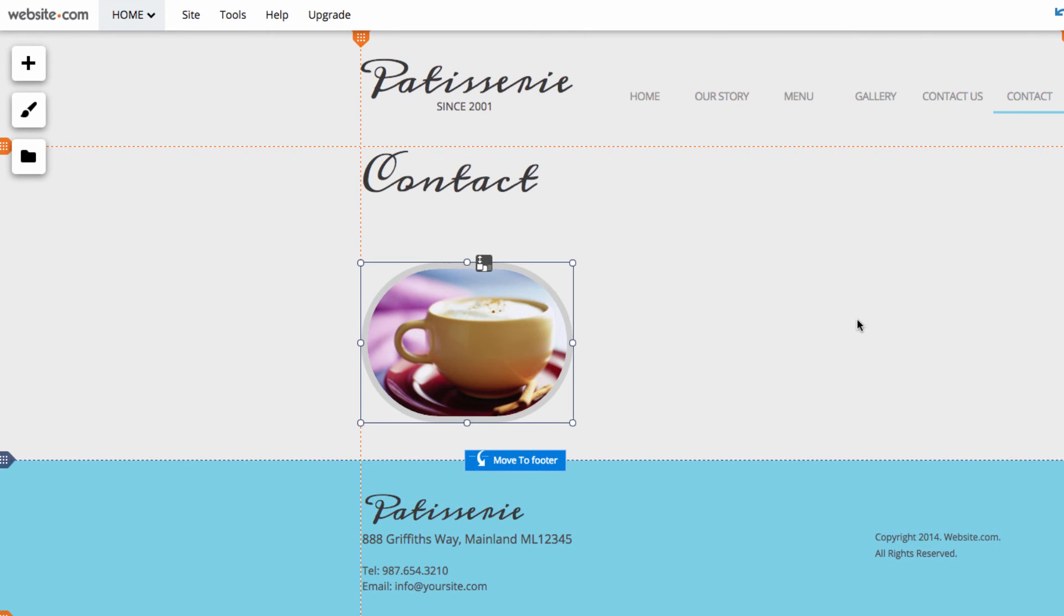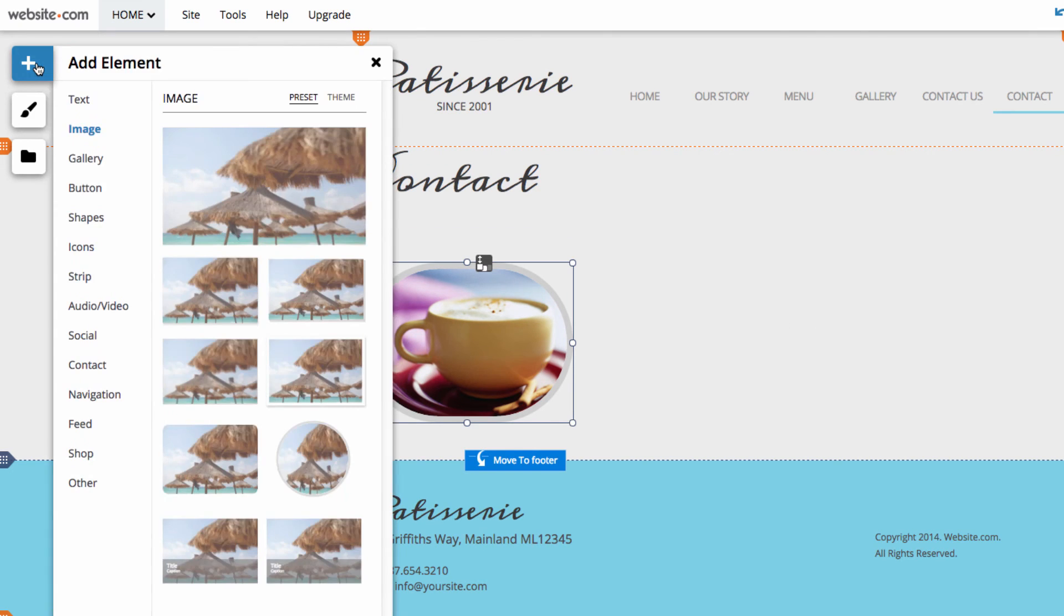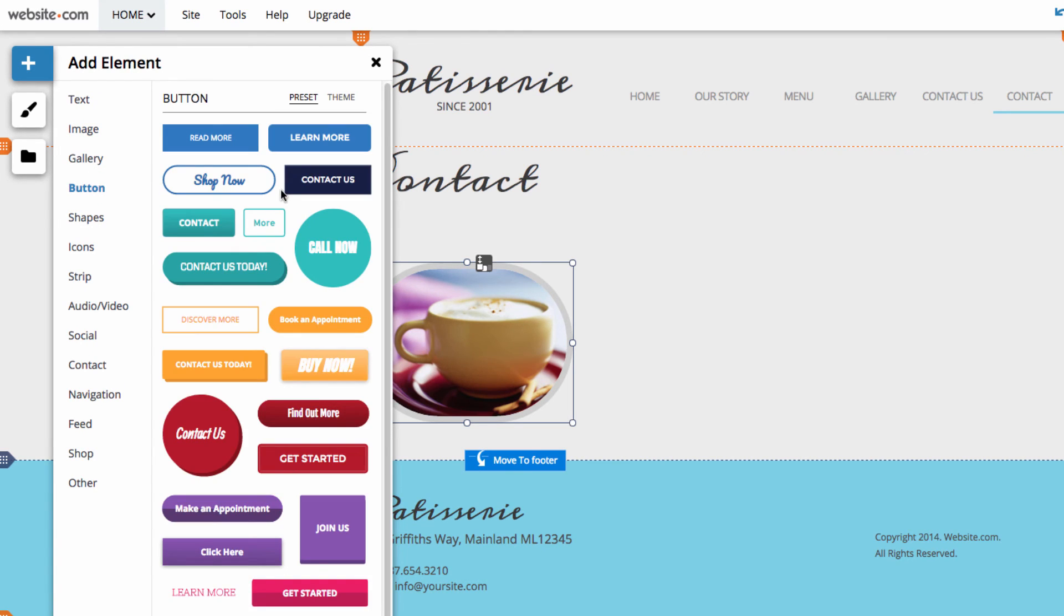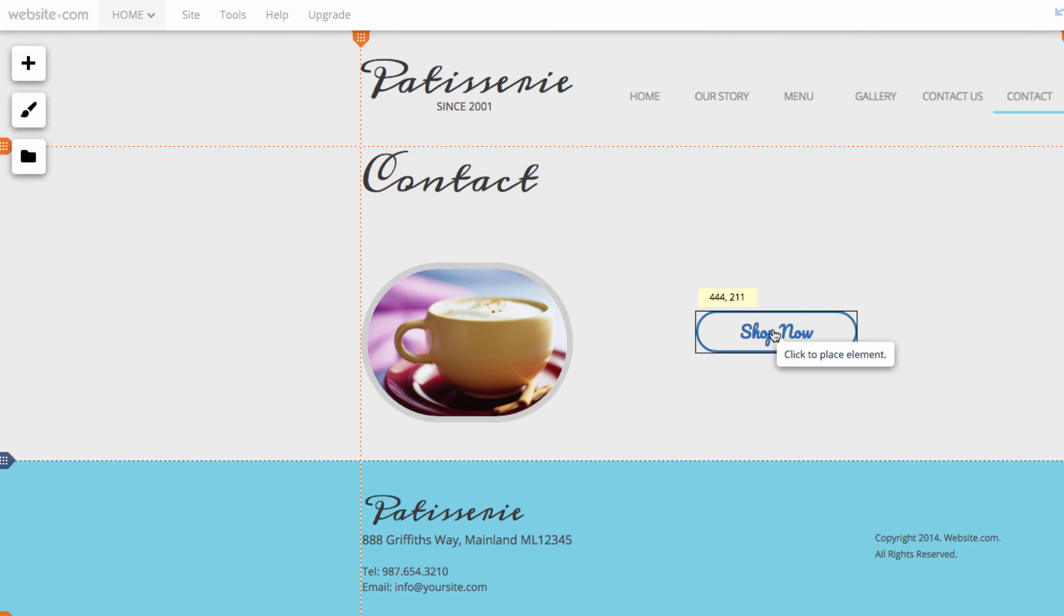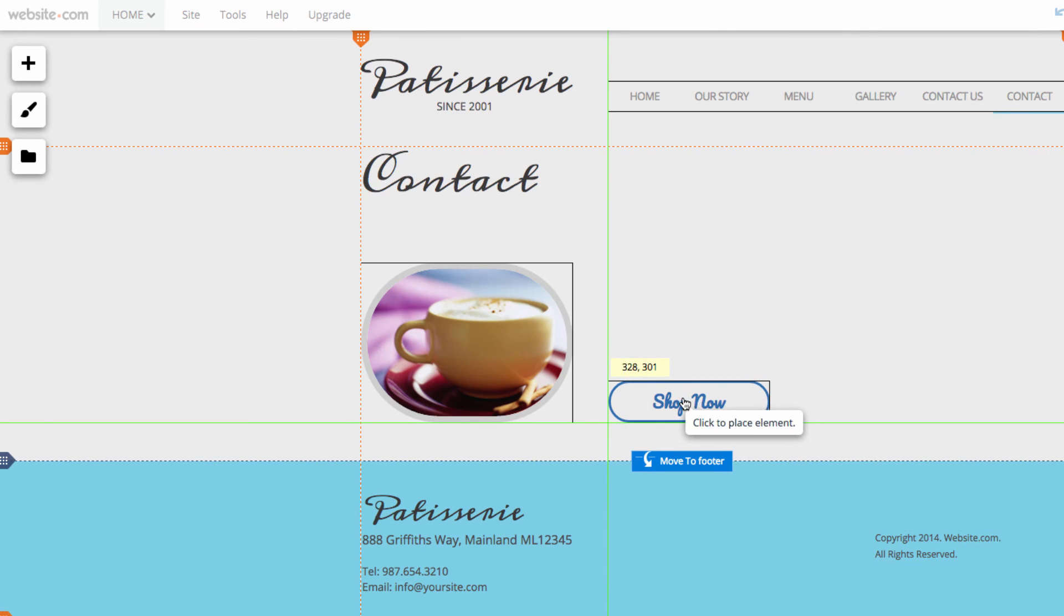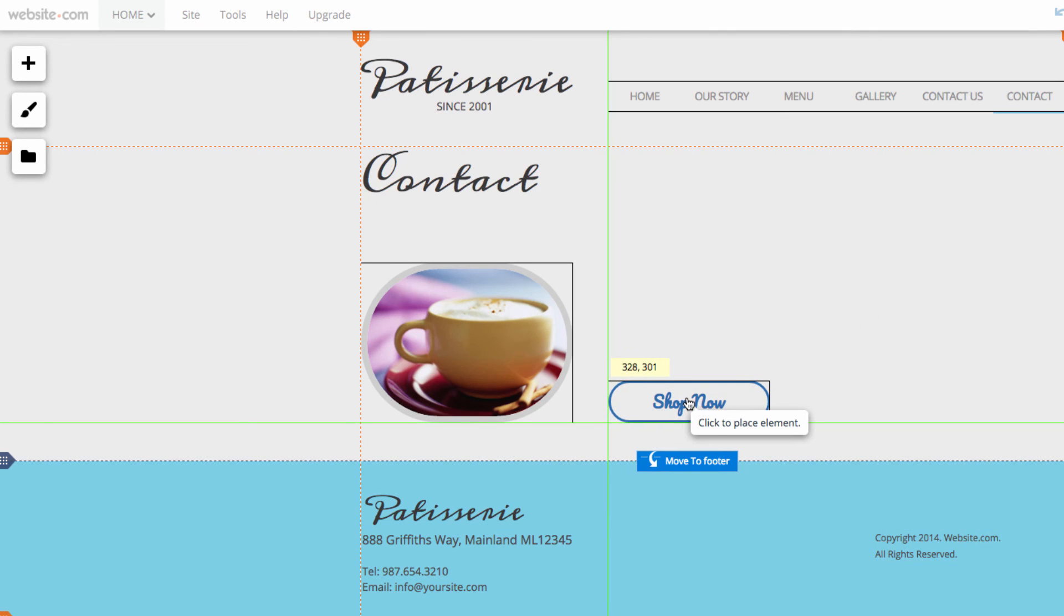Finally, we'll add a button to our site. To add a button we can go back to the add section and then we can go down to where it says button. In this category, I have a big selection of buttons I can work with. But, they're also customizable if I don't see one that fits my needs perfectly. I'm going to go with this one that says shop now. You can see it appears here on my cursor. And I'm going to put this right here.